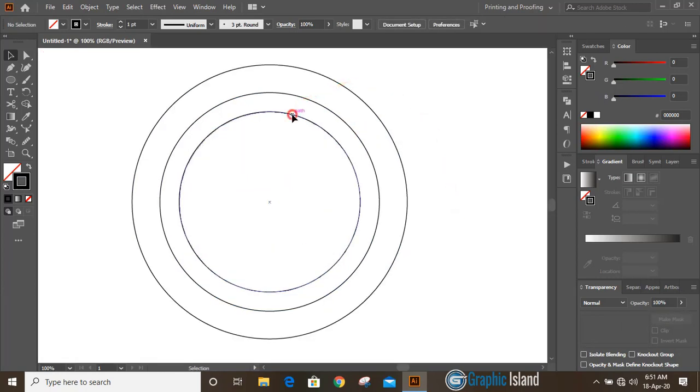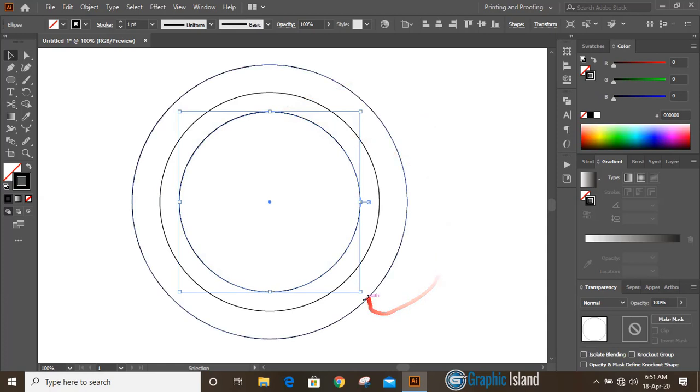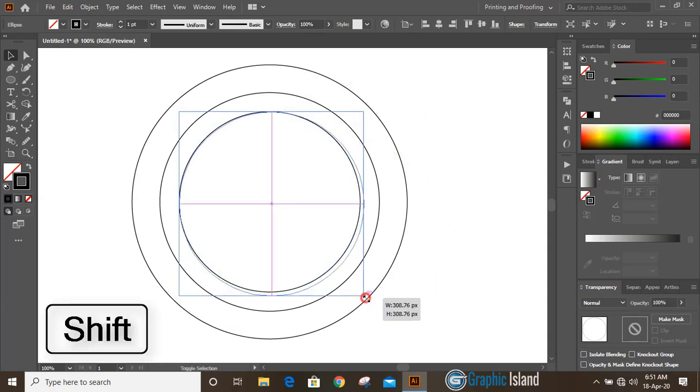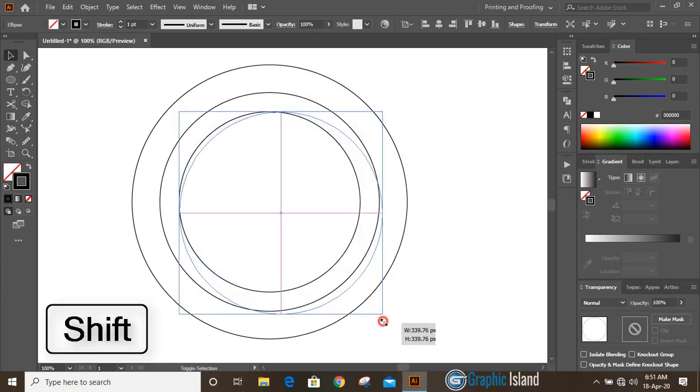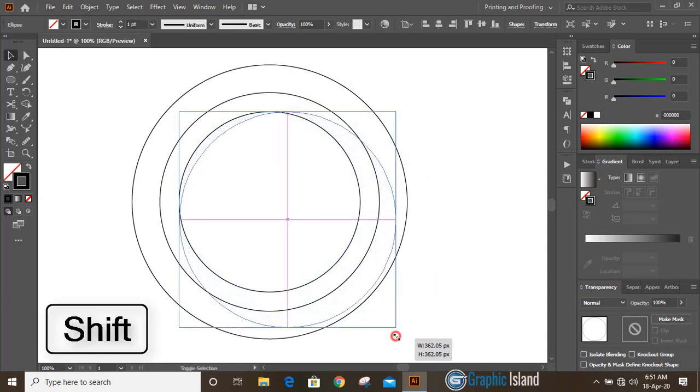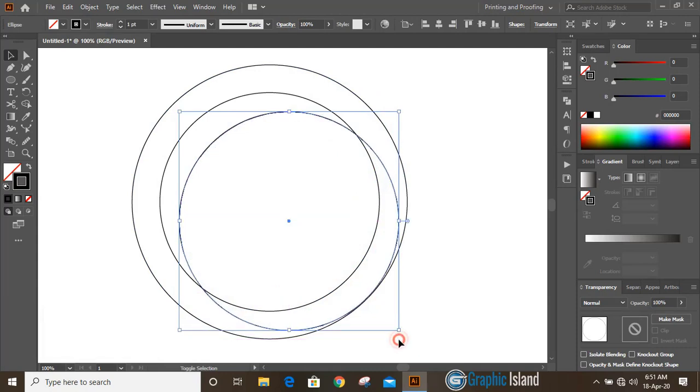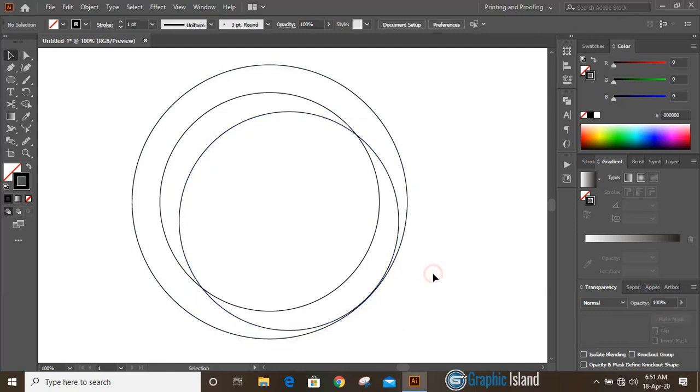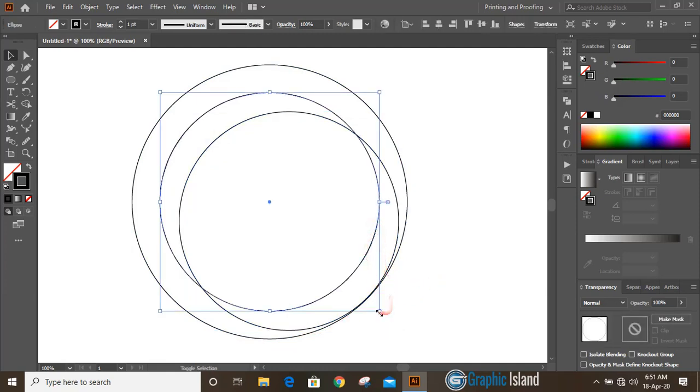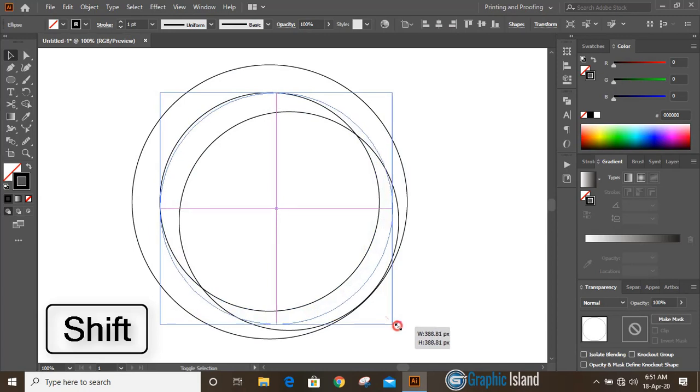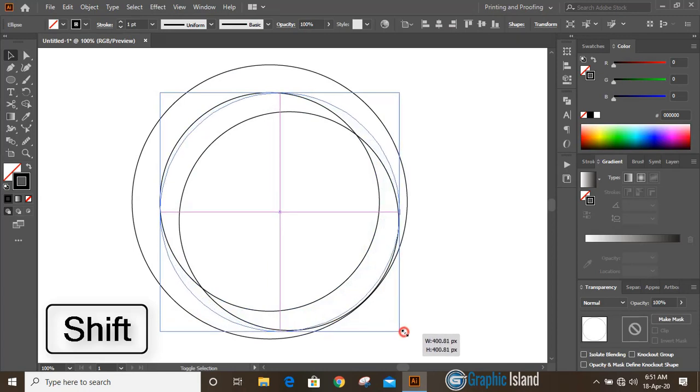Now select this inside circle, drag it by pressing SHIFT key and match up with the outer circle. Now select this one and drag it this one too.